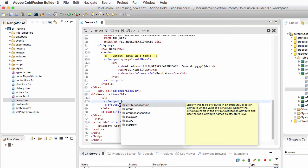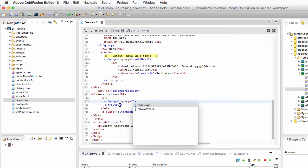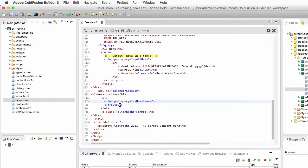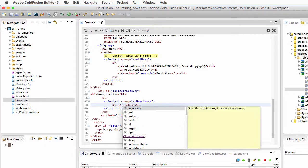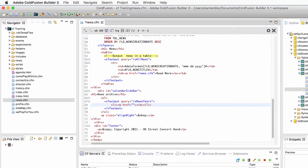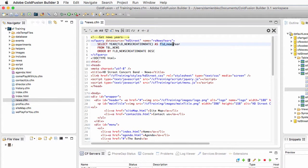I will ask that cfoutput to loop around the rsnewsyears query. What do I need to output? I need to output the LI tag. Notice that the LI tag is inside the loop, so I will have one list item for each item in the rsnewsyears query. Inside that LI, I will need an HTML link — I use the A tag, and the address of the link will be news.cfm. Inside the A tag, what the user will click on will be the fld_news_year field of the query.